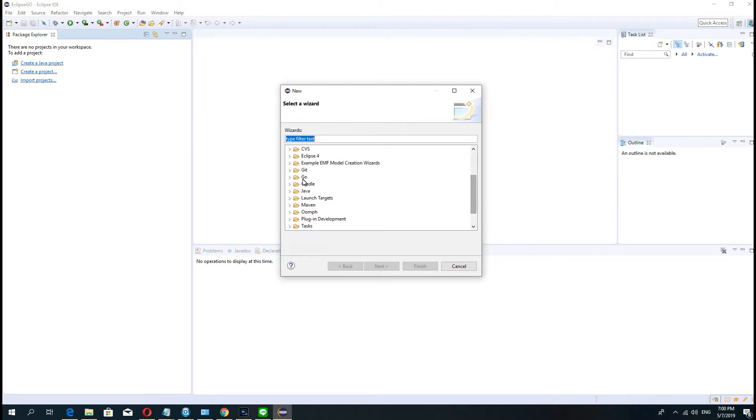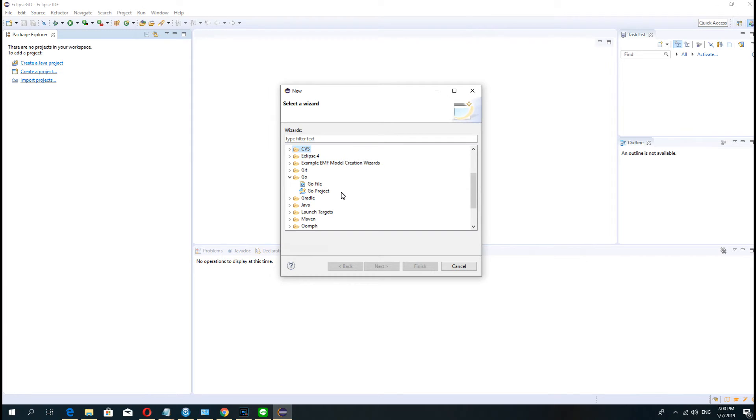OK, you open and you see the Go project and the Go files in there. OK, thank you guys. Next video I will teach you how to create a Go project.